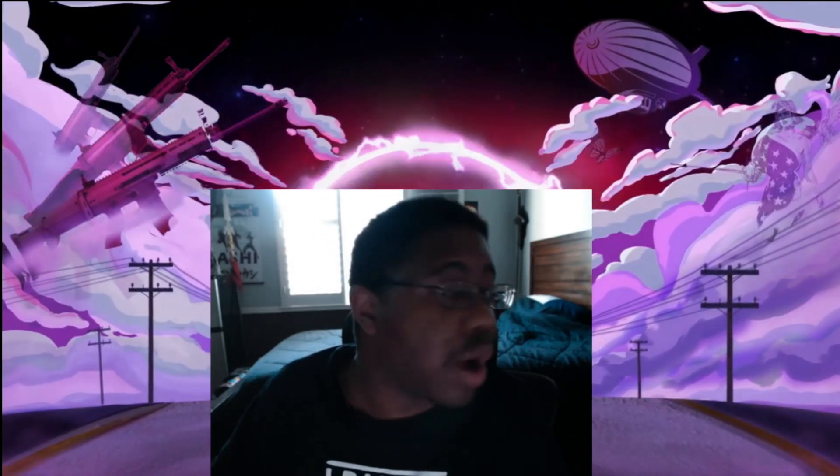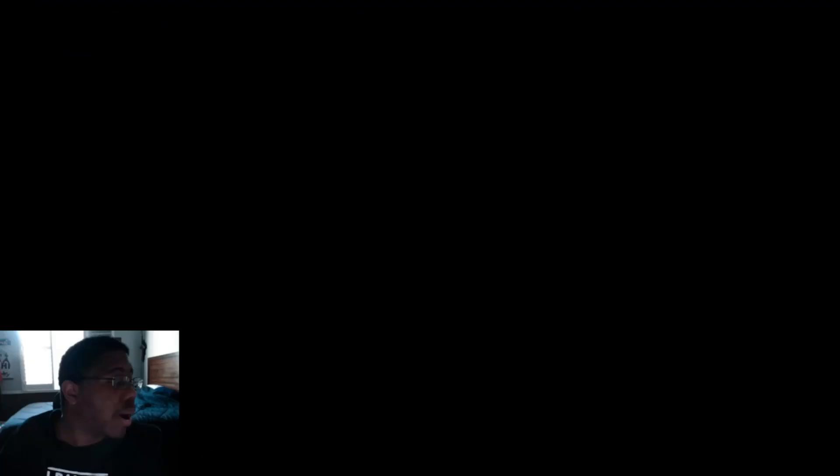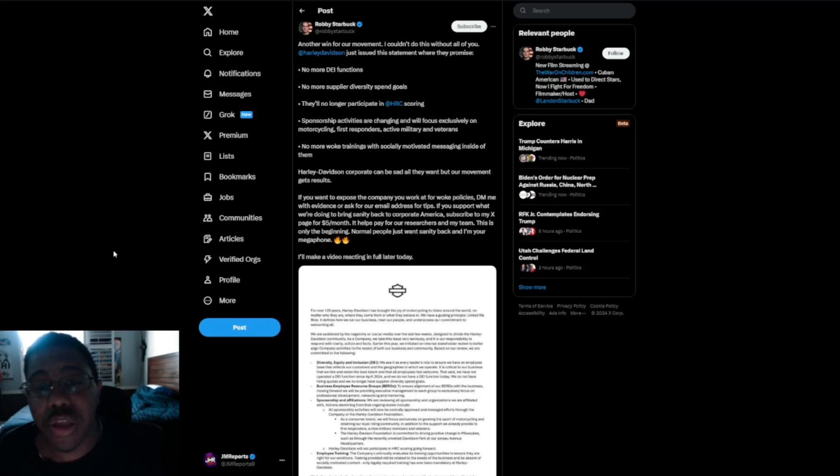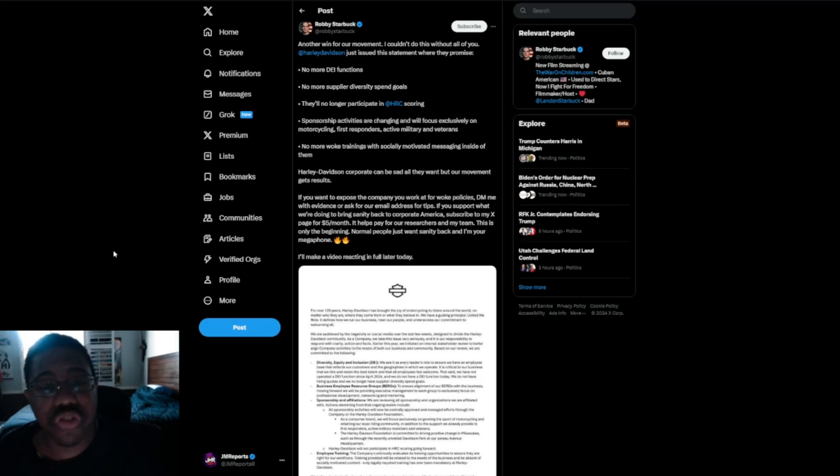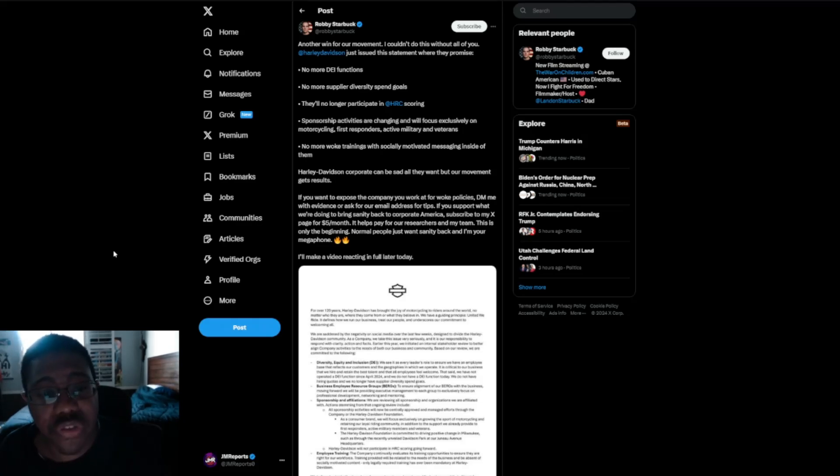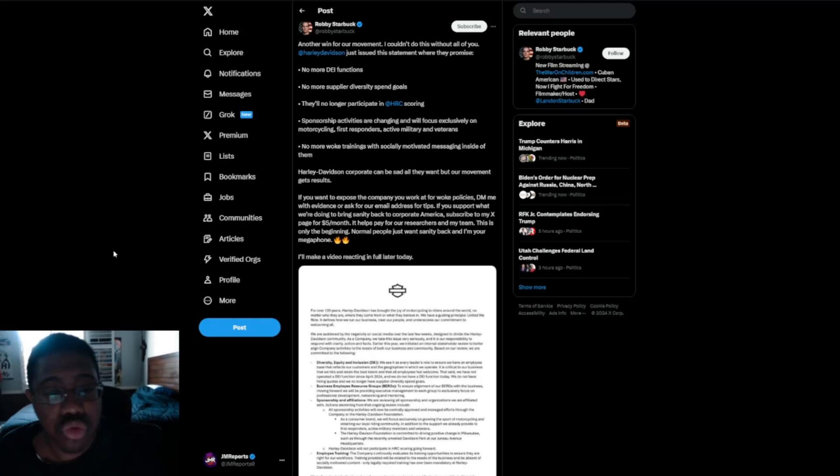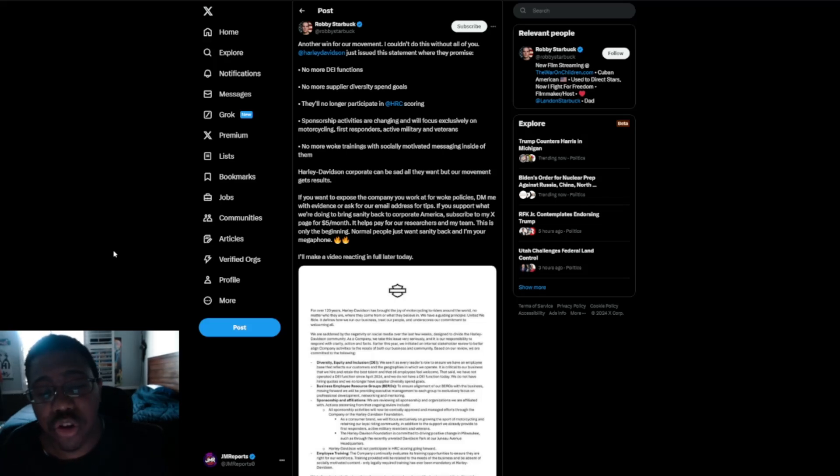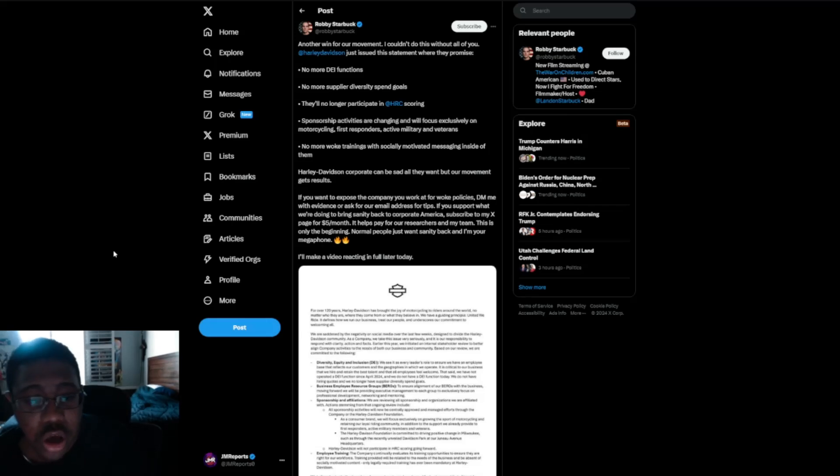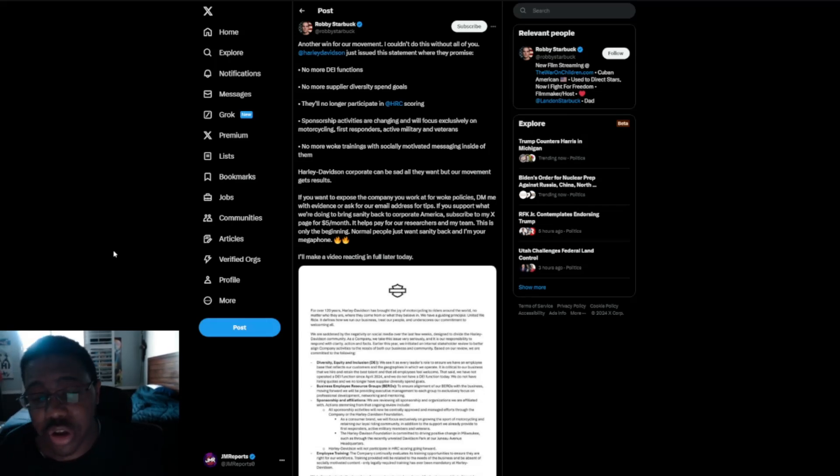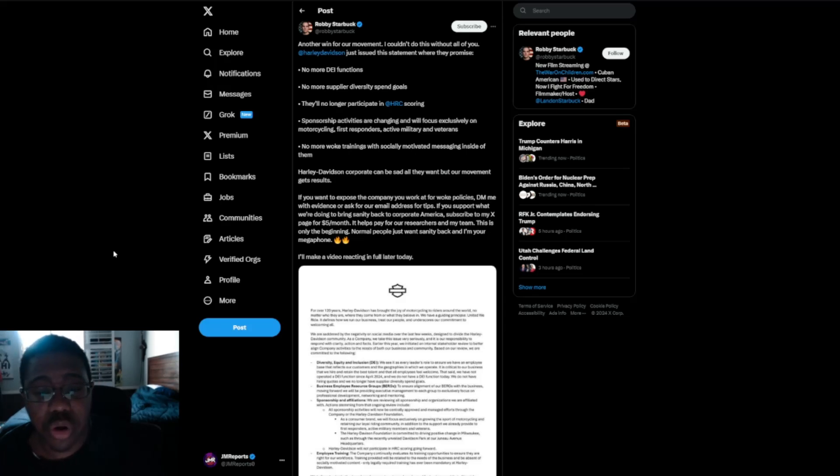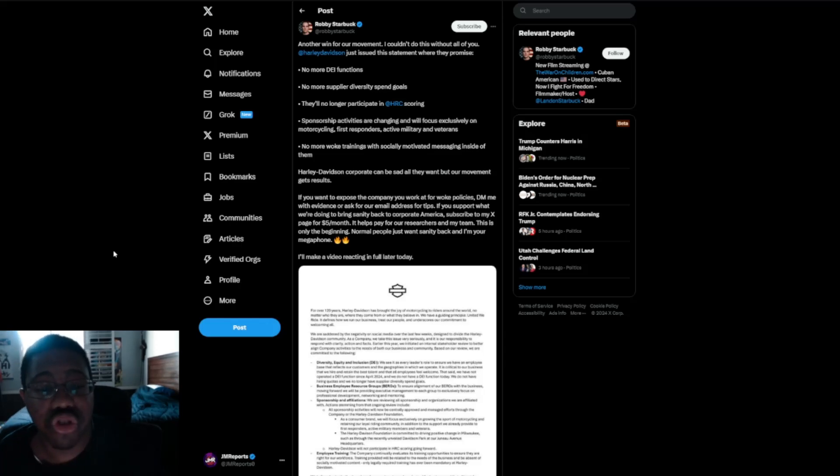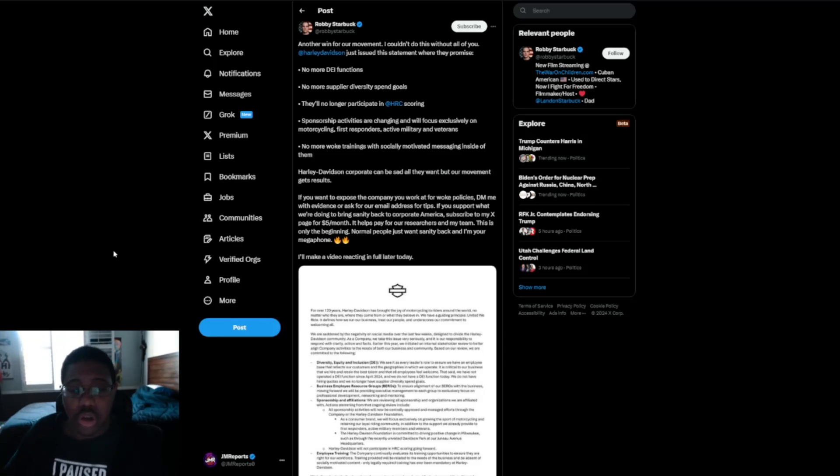Let's go with this here with Robbie Starbuck saying, another win for our movement, I couldn't do this without all of you. Harley Davidson just issued this statement where they promise no more DEI functions, no more supplier diversity spend goals, they'll no longer participate in HRC scoring, sponsorship activities are changing and will focus exclusively on motorcycling, first responders, active military, and veterans. No more woke training or social justice motivated messaging inside the firm. And Harley Davidson corporate can be sad all they want, but our movement gets results. And that's what's going on here.